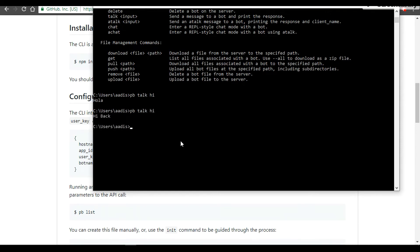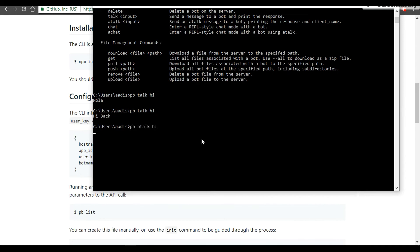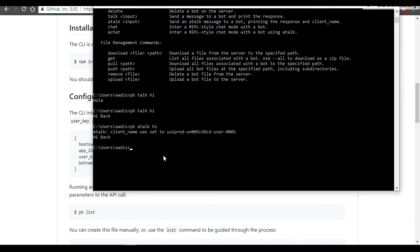Now I want to talk to you about the atalk functionality. So if we go with atalk "hi," then it would give you just a reply as well as the client name, as we have seen in a previous video.